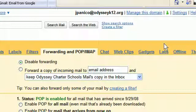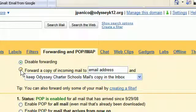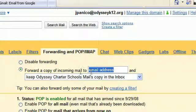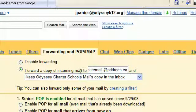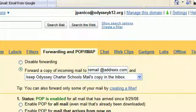If you want your child's email from their teachers to be forwarded to your email address so you can keep tabs and monitor their communications, simply click on the second button where it says 'Forward a copy of incoming mail to.' There you'll see a field for an email address — enter your email address there, whatever it might be. Then leave 'Keep Odyssey Charter School mail's copy in the inbox' just as it is.